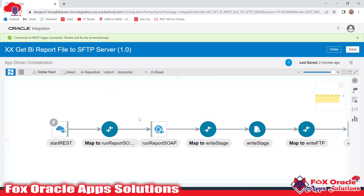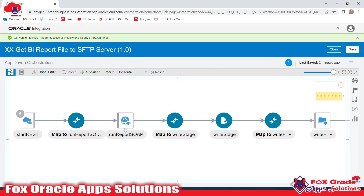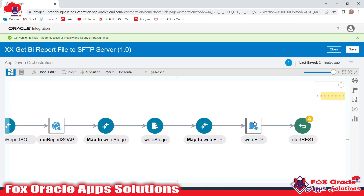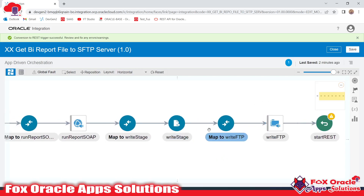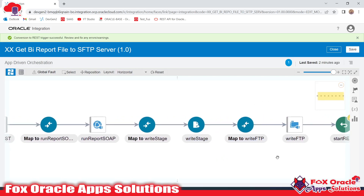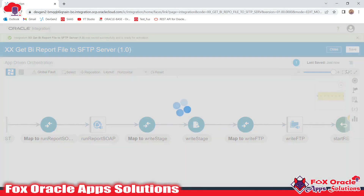Here you can see what this integration does: it first calls the BI report, converts the BI report data into a file with the help of the stage operation, and then with the help of the FTP adapter it places the file over the SFTP server. This is the basic integration flow.